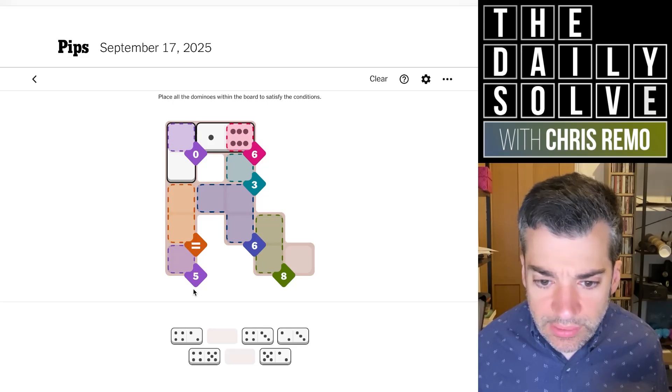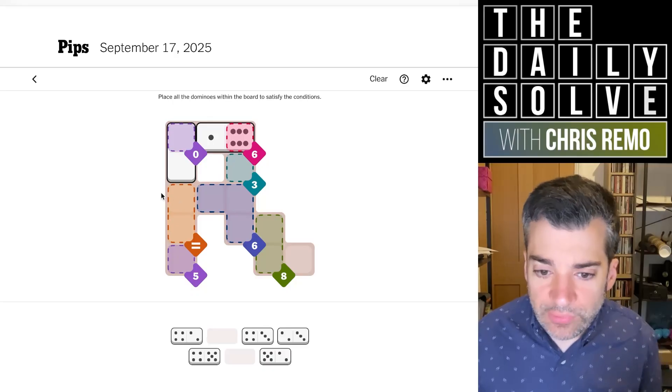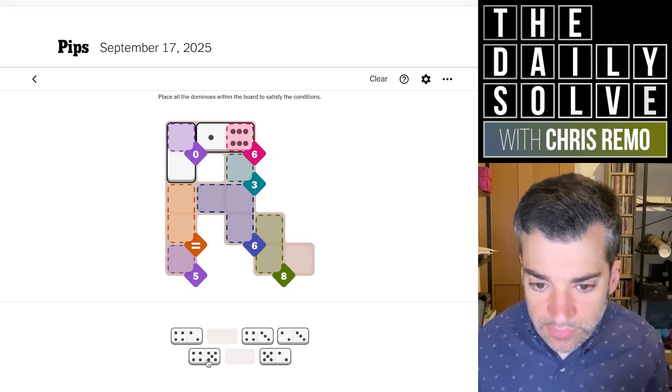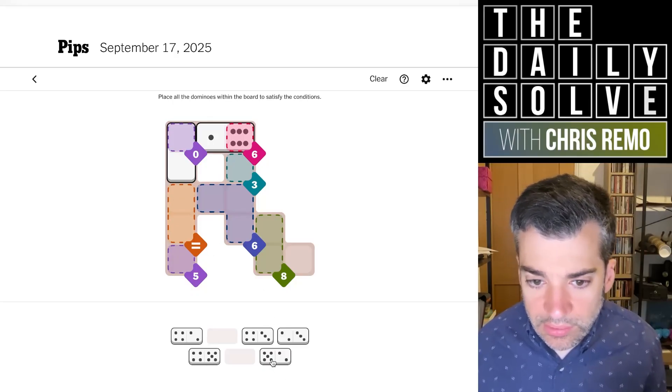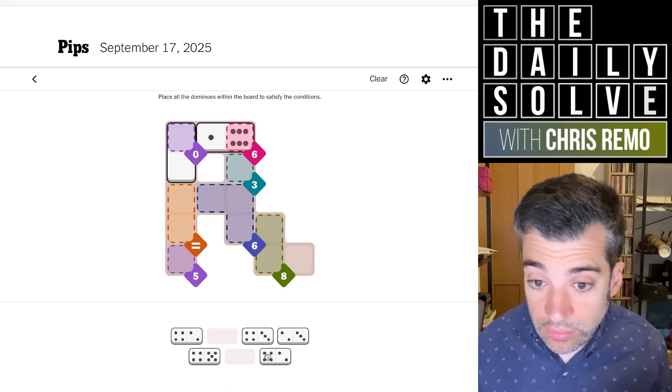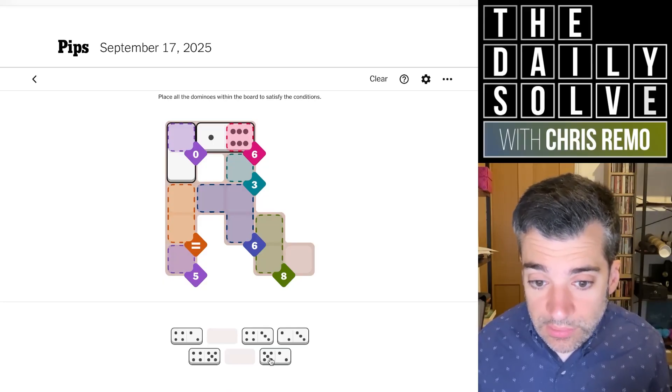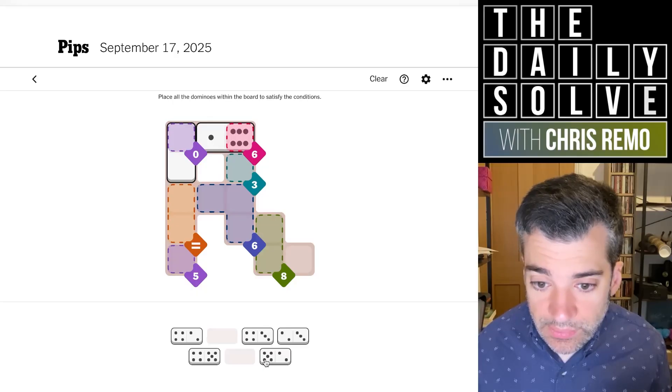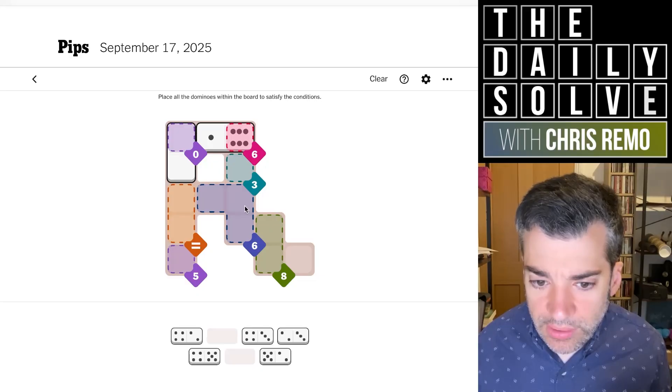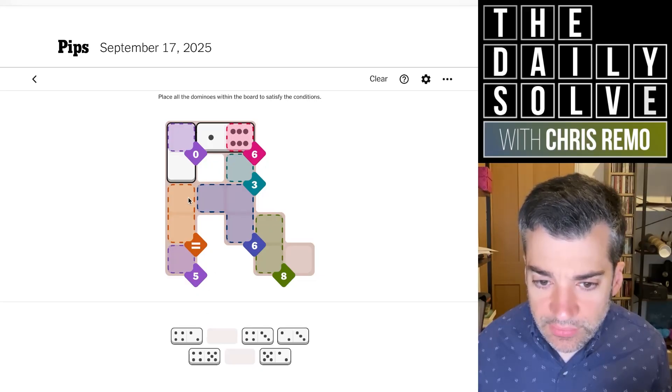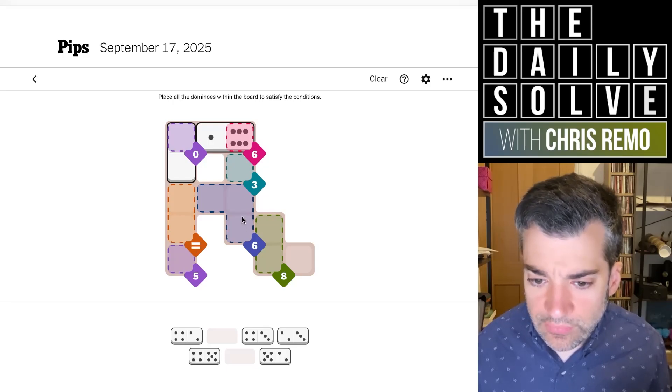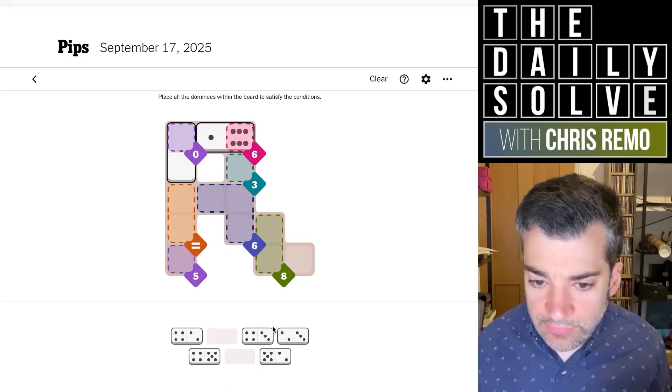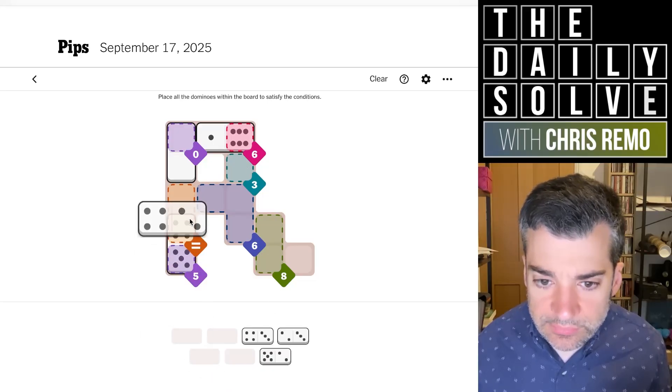So now we have a five that points up into a double equivalence region. So that could be a four that goes in there. It could be a two as well. Let's see. If it were a five and then a four going under the six, we'd need to make four more from the six, which we could get a two in there, five in there, three. I think that works, actually. Let's try that.